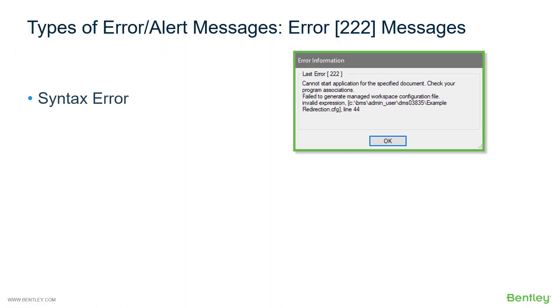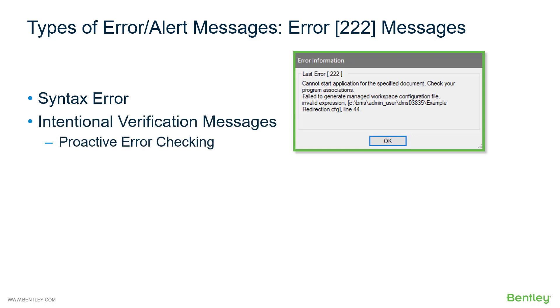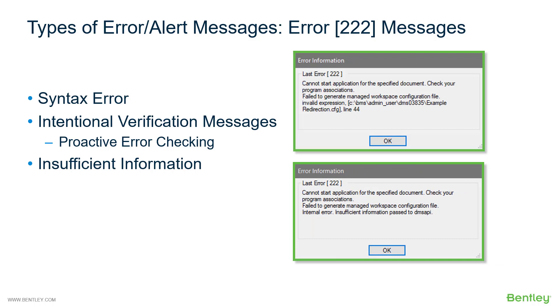Let's start with error 222 messages. This could be a syntax error. It could be an intentional verification message, which would be in the case of something like proactive error checking. Or it could be something like insufficient information. We can see examples of these two types here.